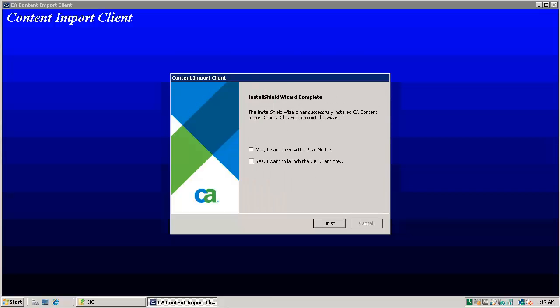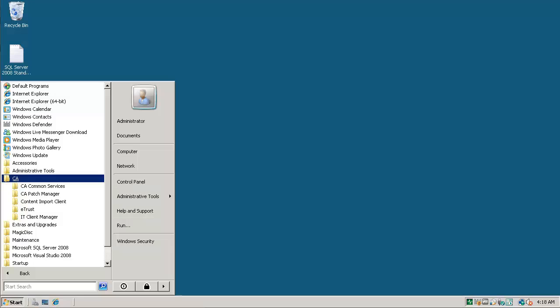Click finish to complete the installation. CIC installed on domain manager as an application. Check the path of installation.